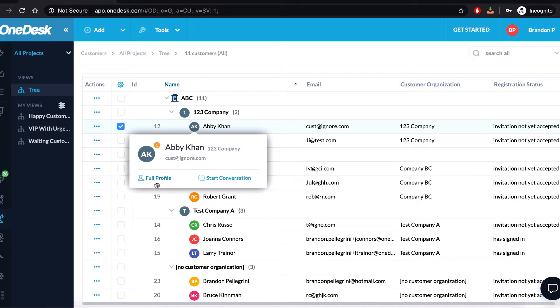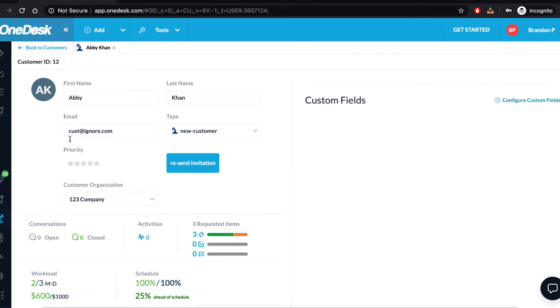So say that I wanted to see Abby Khan's full profile, I would simply just have to click here from her summary card and it would pull up this tab for me.